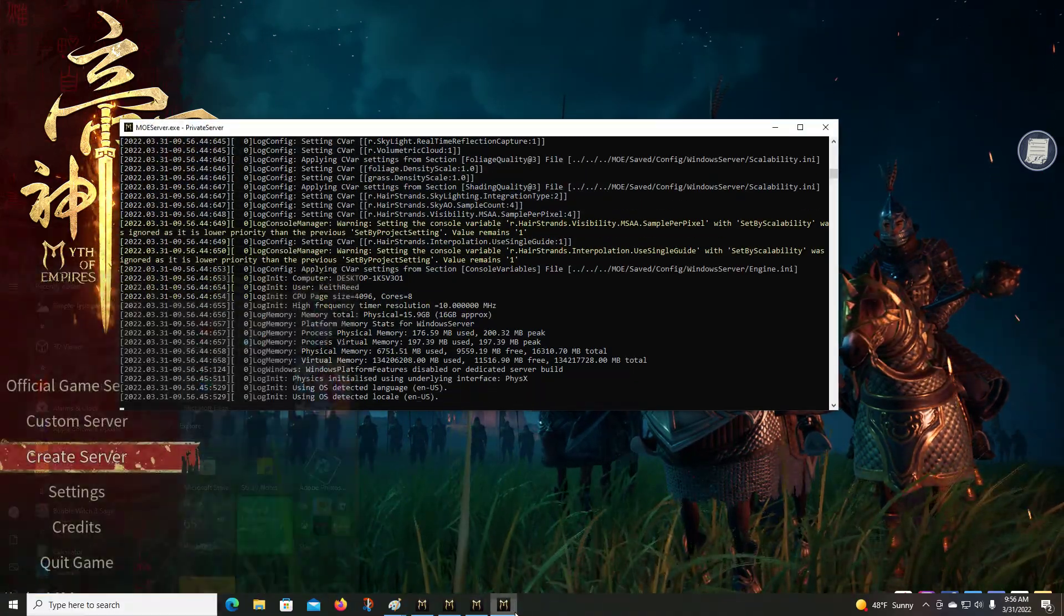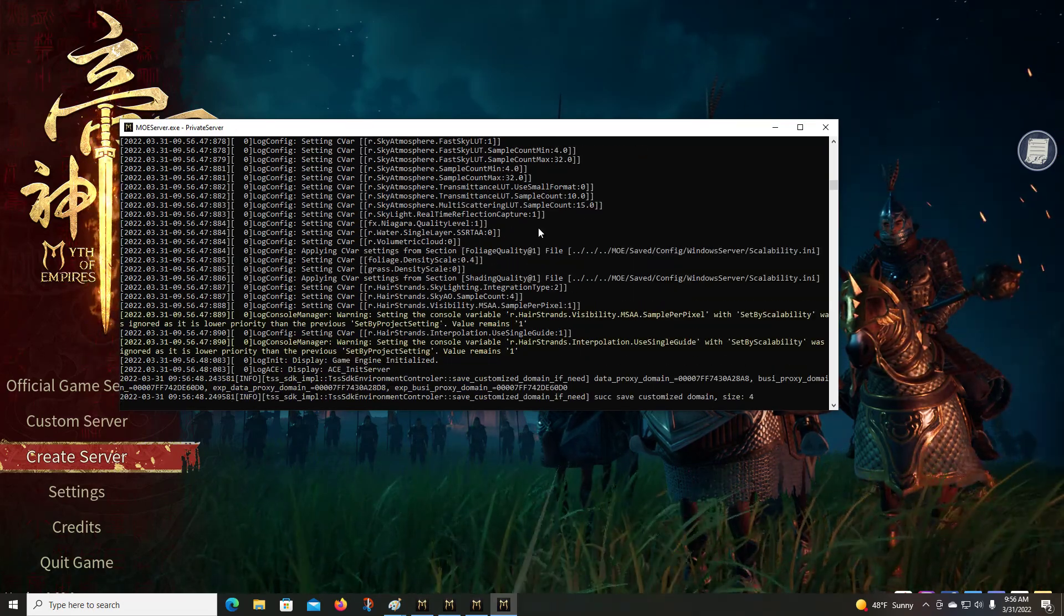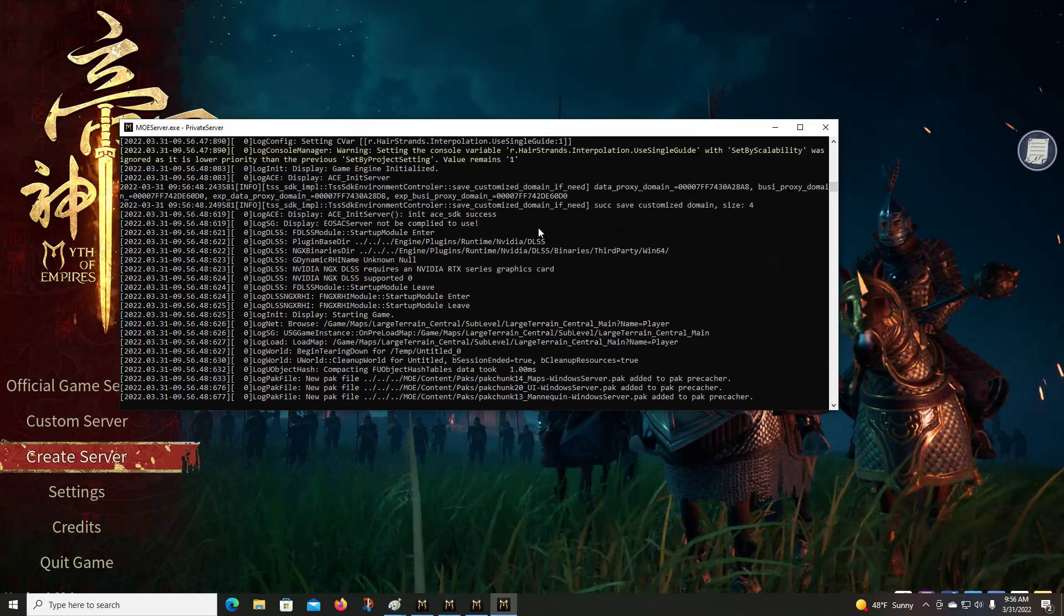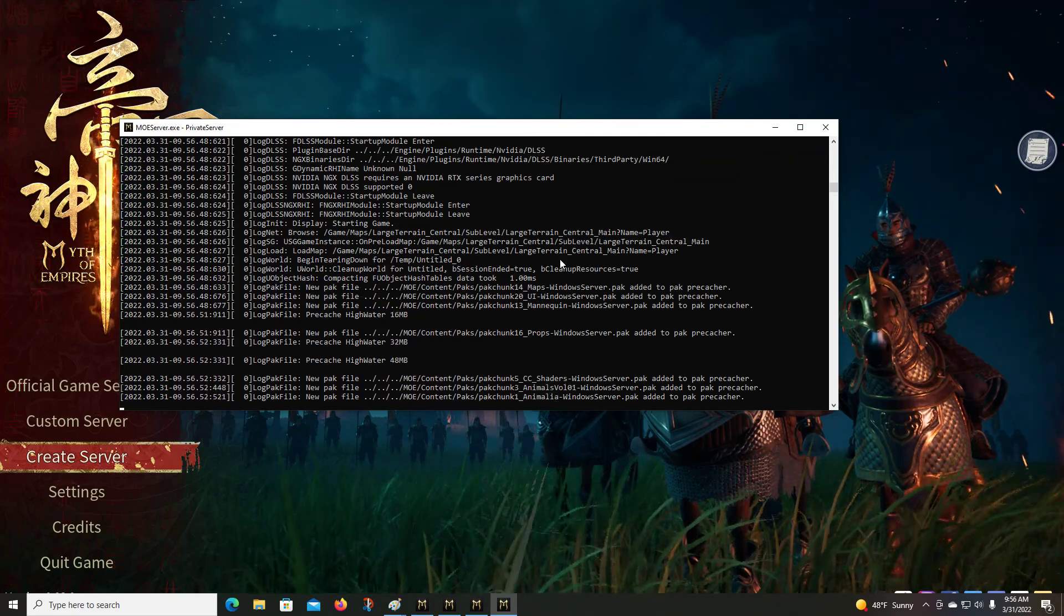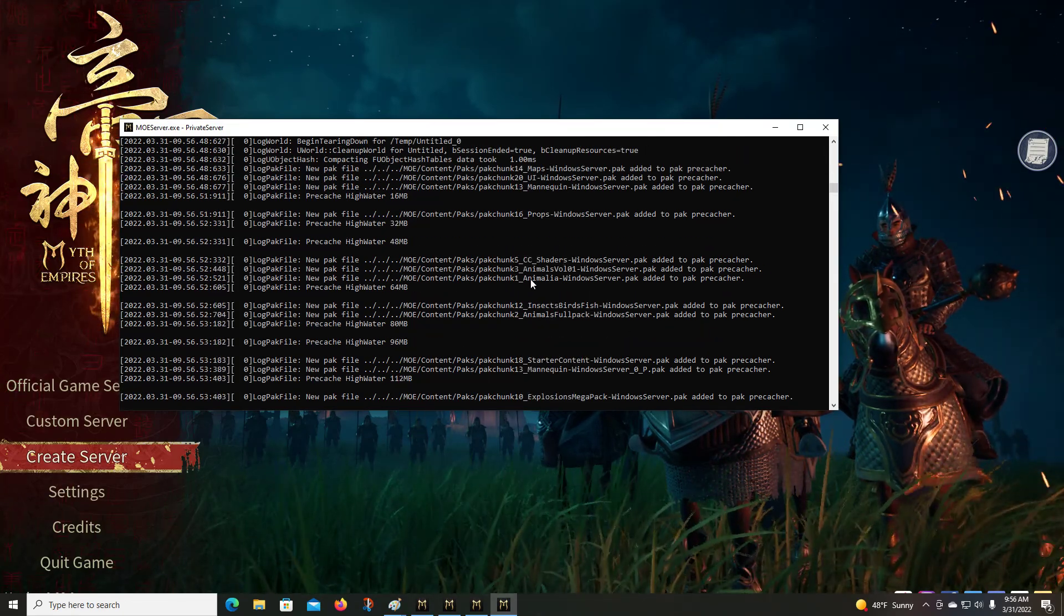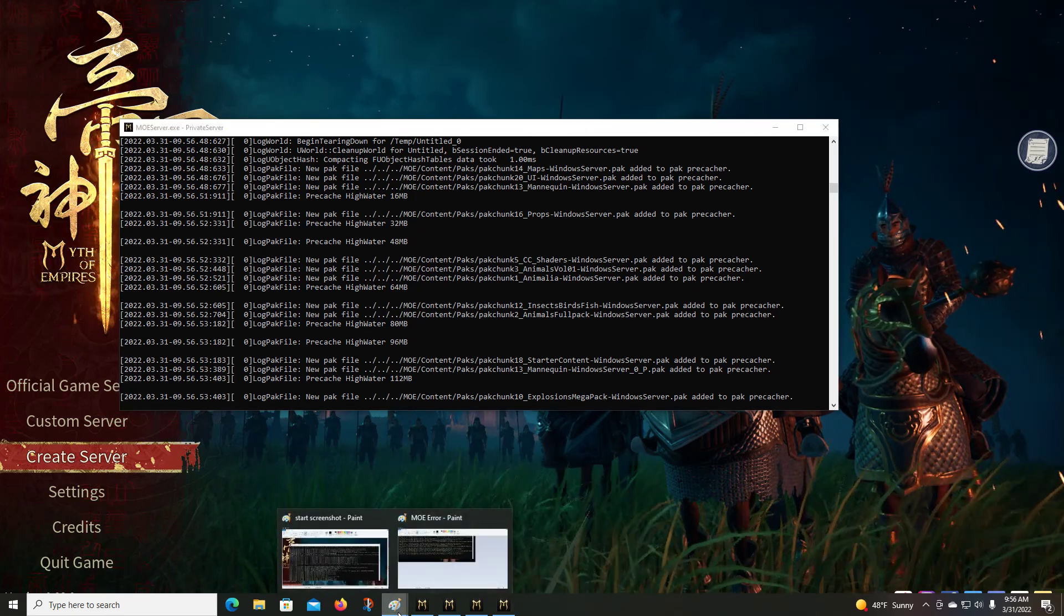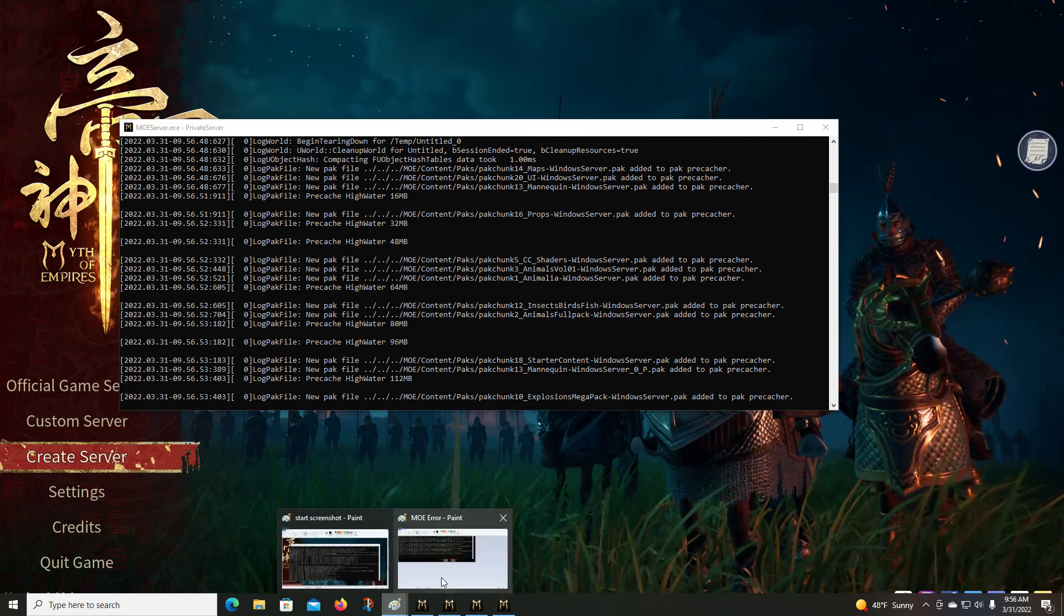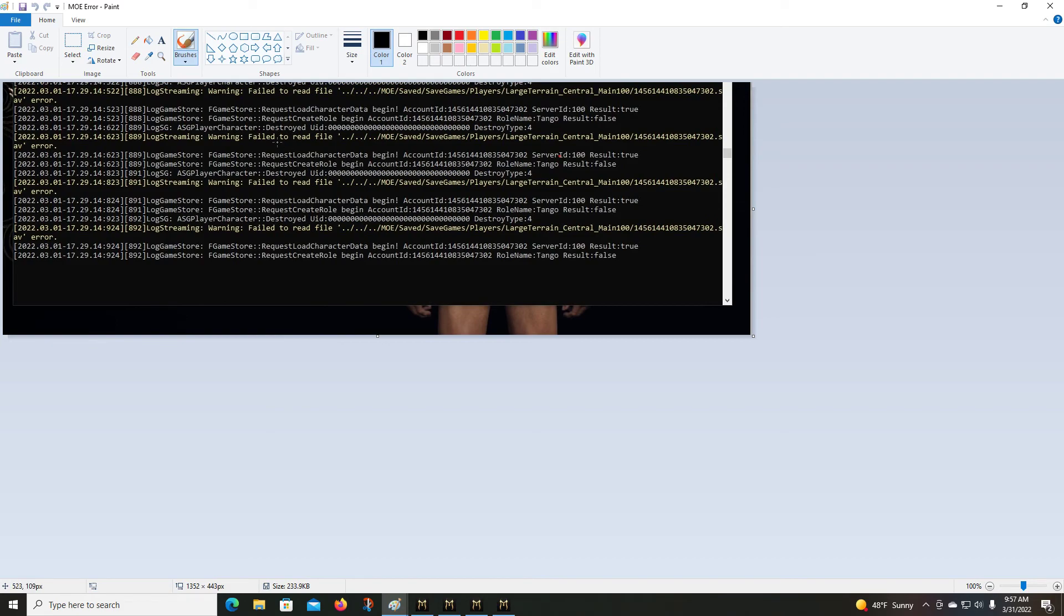And we will get this window right here where it starts loading everything in and it gives you a log of what's going on. Now originally when I set this up, I got to my start screen, got in, did the character creation, hit enter world or whatever that button is, and then in the background on that screen you just saw that's running the detail of the server info, I got error messages.